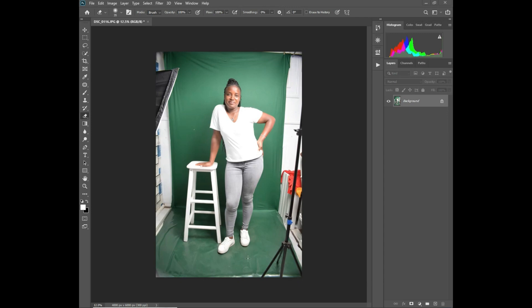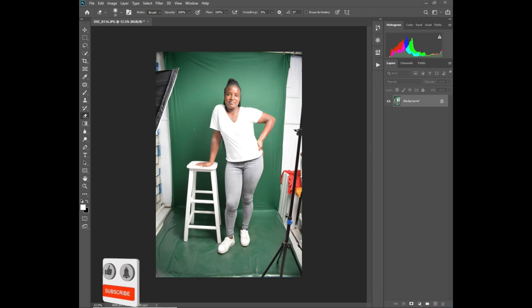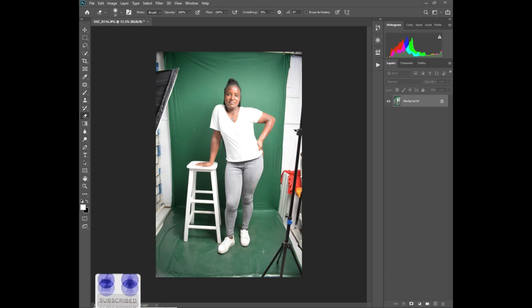Hello guys, welcome to our YouTube channel. Today I'll be showing you the easiest way — the fastest way — to fill up your background within 10 seconds. It's very easy.